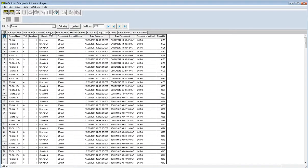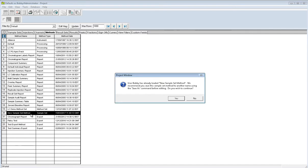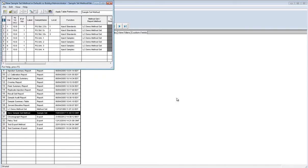A new sample set method is created in mPower based on the sample information that was exported. This can then be used to perform data analysis on your samples.